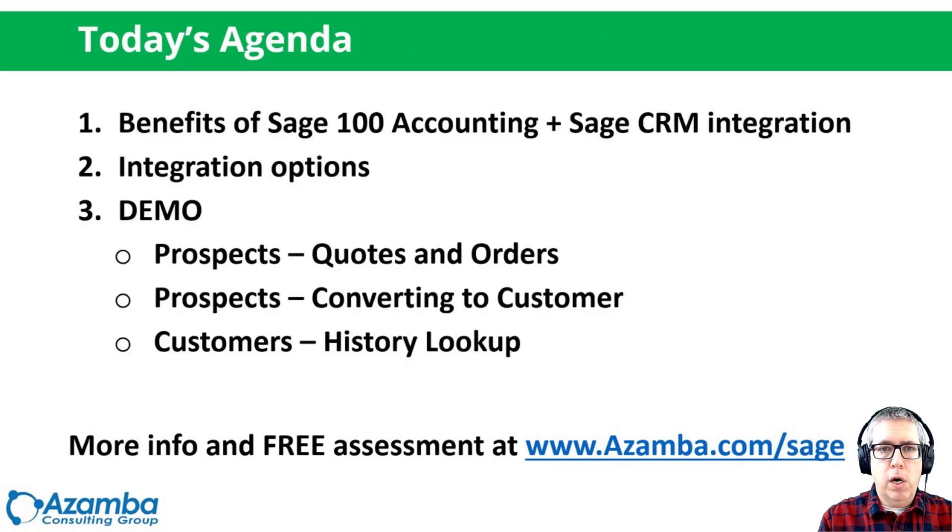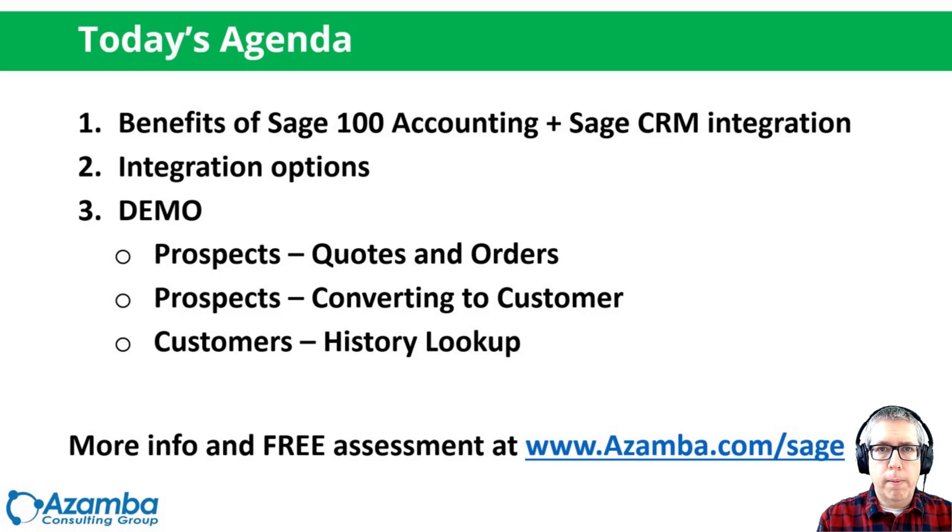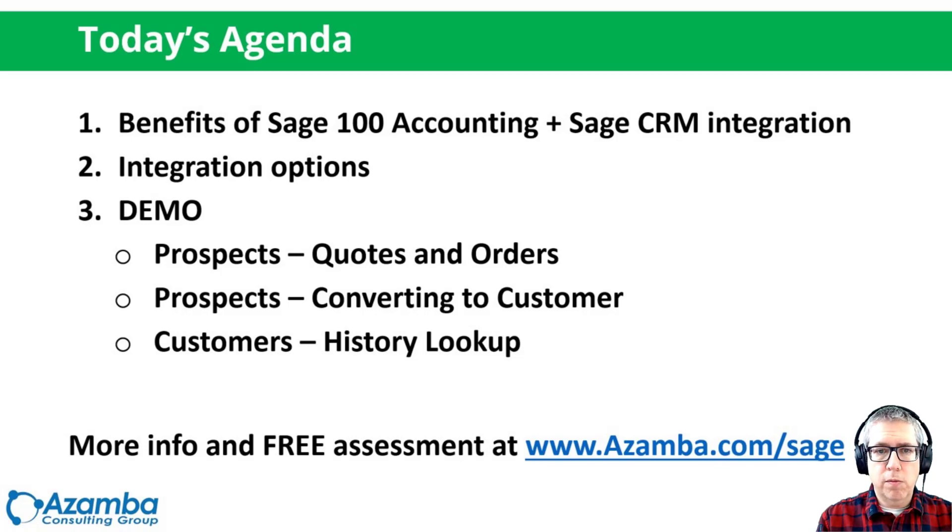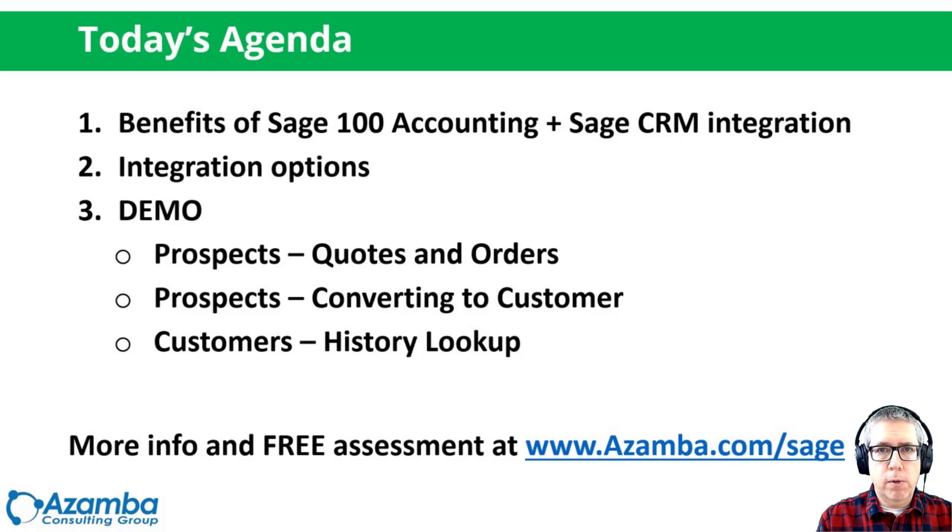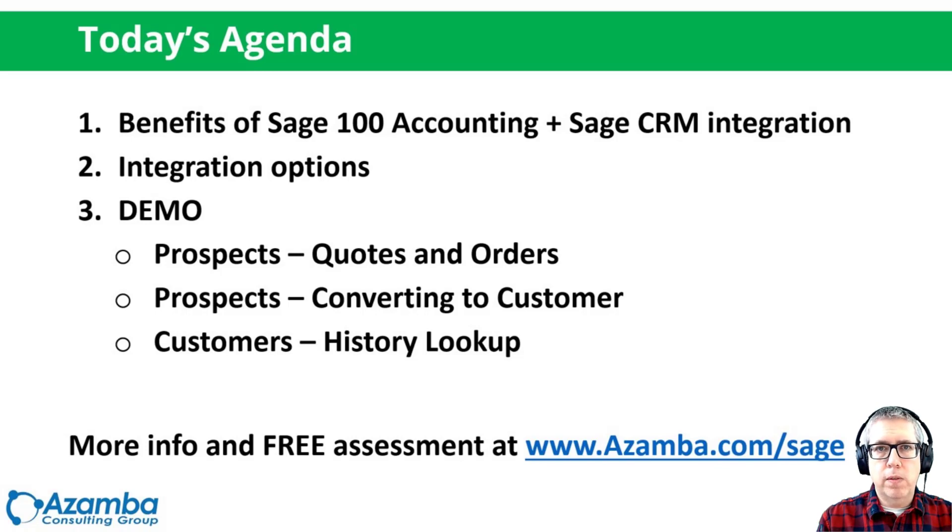For today's agenda, we're going to talk about the benefits of Sage 100 integration with Sage CRM. We're going to talk about the different integration options, and then we're going to do a demo. I'm going to show you how to do quotes and orders for your prospects and your customers, how to convert a prospect to a customer, and how to do lookups for customers. Things like what did they buy last month, what are their outstanding invoices, credit limits, things like that.